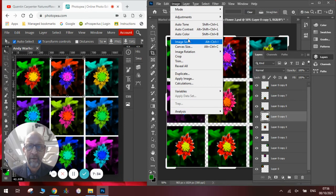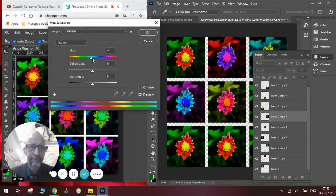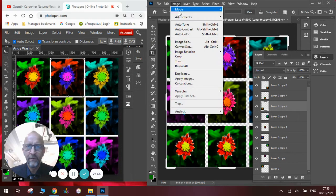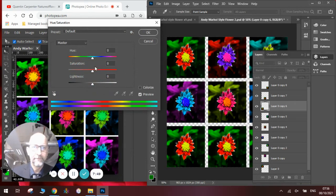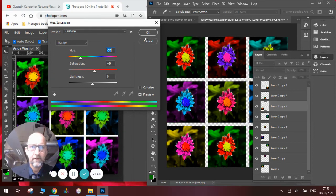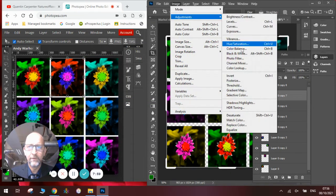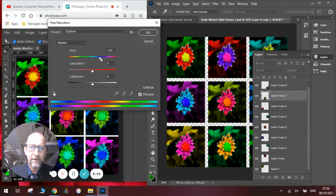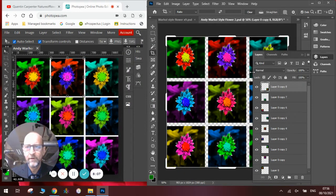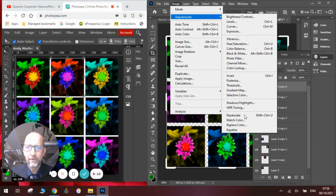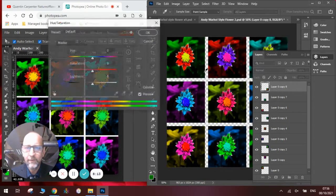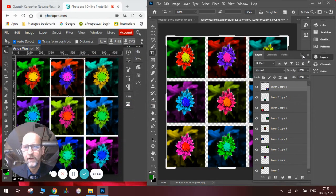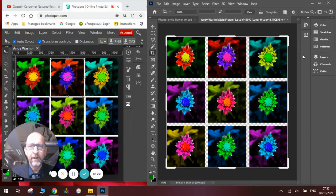Image, adjustments, hue saturation. Click OK. Go to image, adjustments and hue saturation. Click OK. And then do the last one. Image, adjustments and hue saturation one more time. Click OK. And you can see there is our Andy Warhol style response.